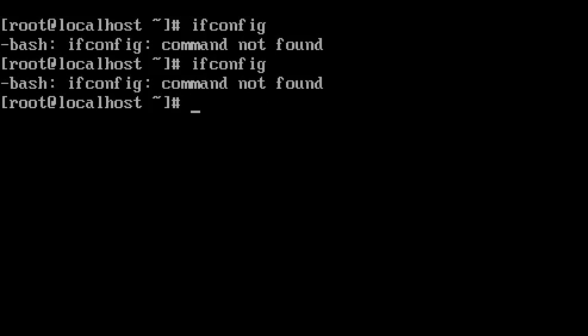So there is a one line command to fix this command tool. Just type this: sudo yum -y install net-tools.